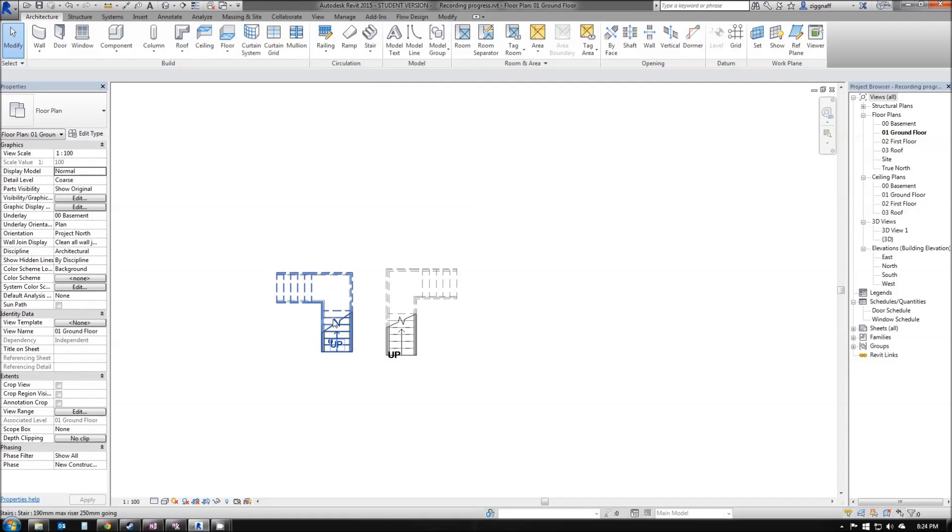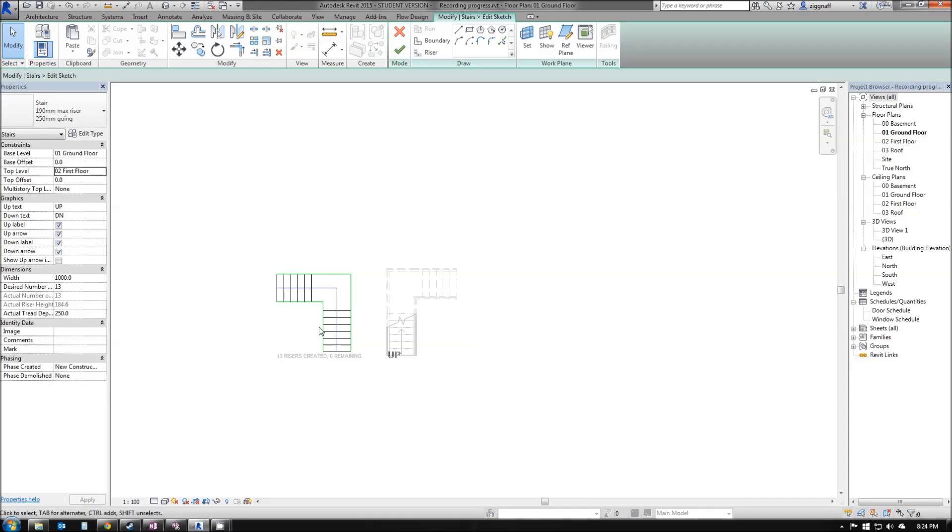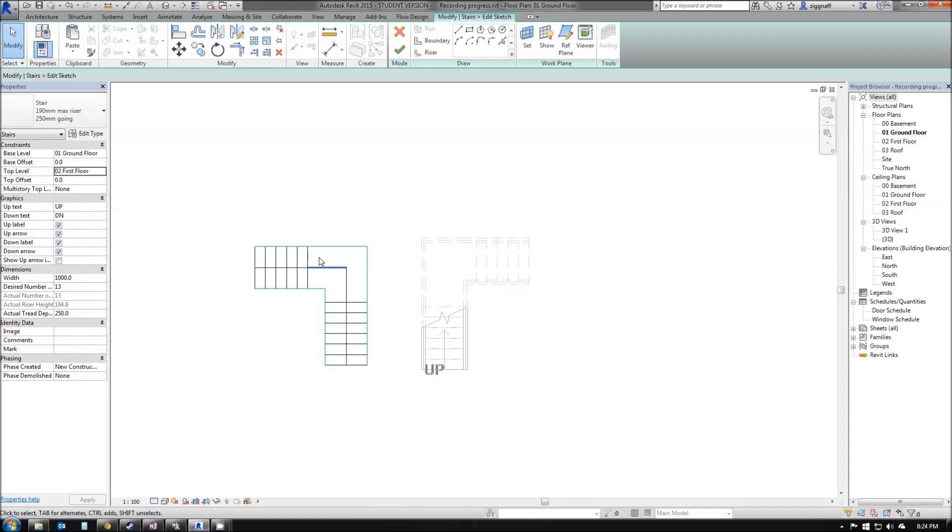The difference is, if I click on this Stair by Sketch here and click Edit Sketch, you can see it is sketch-based. Every element has been sketched in. Revit calculates that for you when you draw that initially, but if you want to make any changes you have to come in and manually edit that sketch.